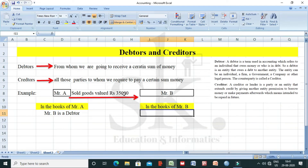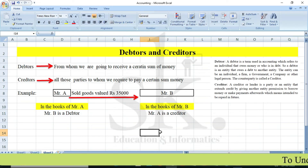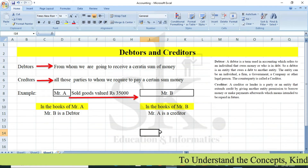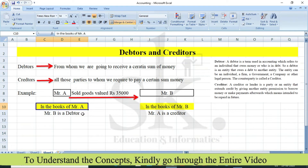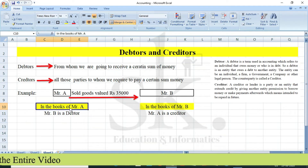On the other side, if we are in the books of Mr. B, Mr. B has purchased certain goods valued rupees 35,000 from Mr. A. So Mr. B is required to pay Mr. A. From the point of view of Mr. B, all those parties to whom we require to pay a certain sum of money are creditors — so Mr. A is a creditor. We must understand in whose books we are working — in the books of Mr. A or Mr. B.